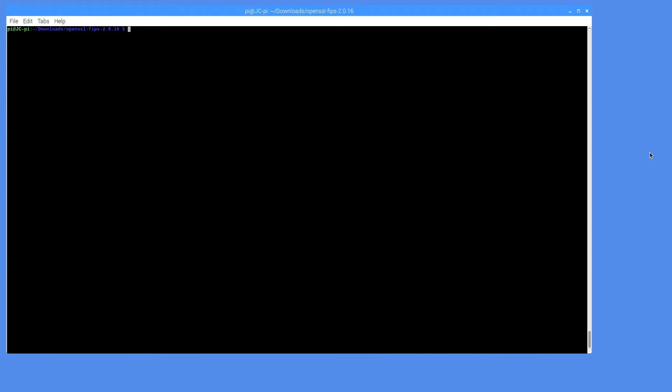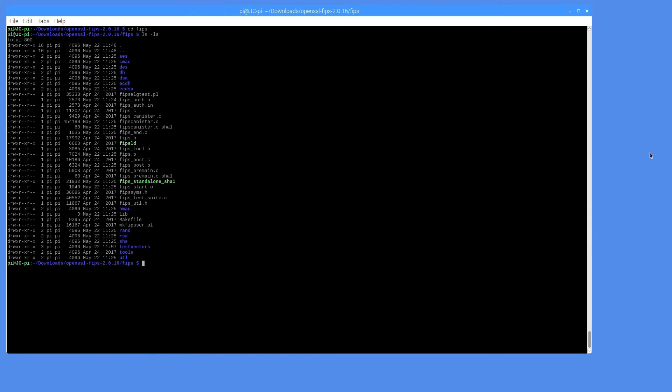The first step is to CD into the FIPS directory. Inside the FIPS directory, it will be necessary to create a test vectors directory as well.